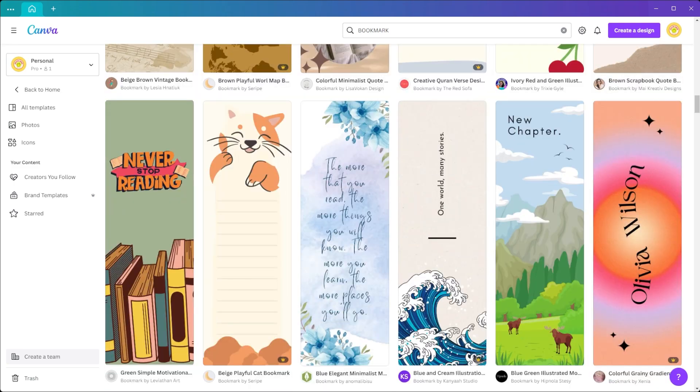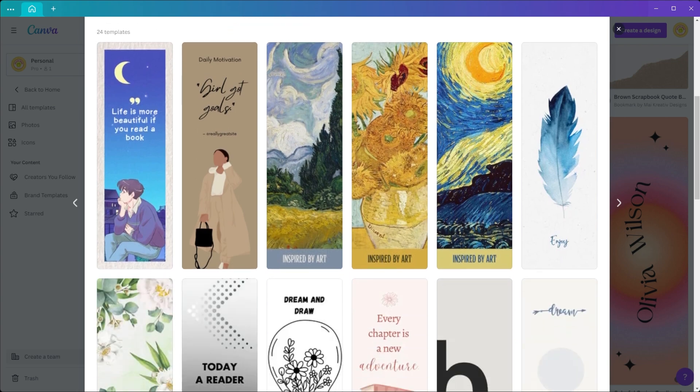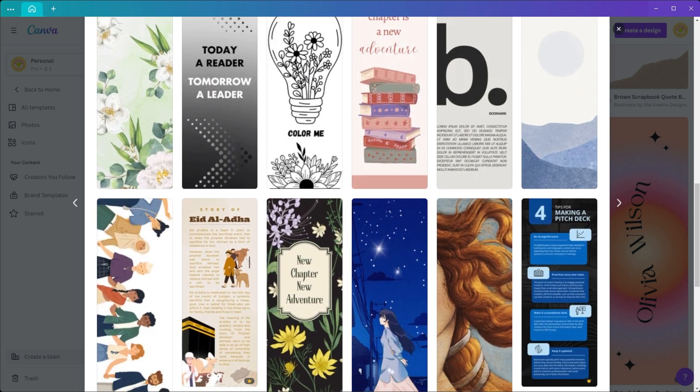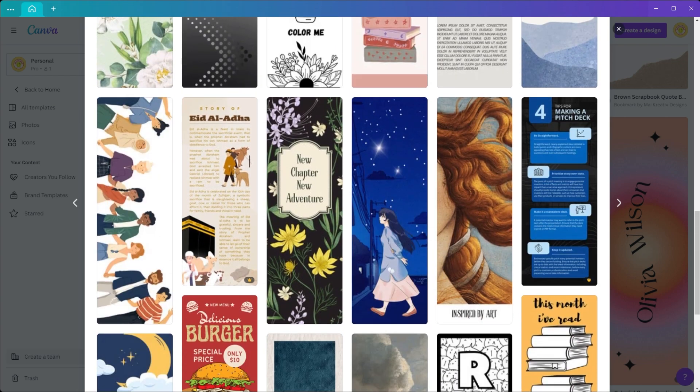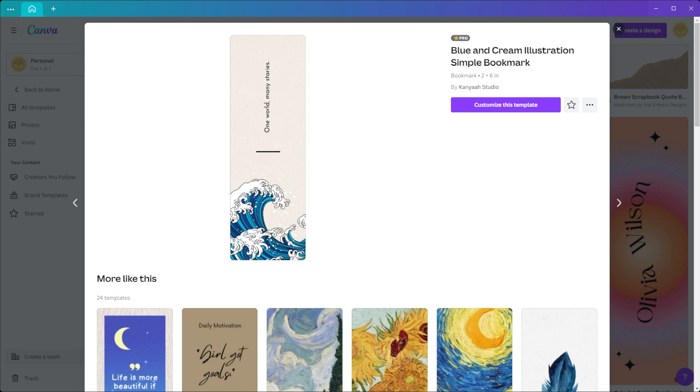Once you've found the right design for you, just click on it and Canva will show you more designs similar to the one you chose. But you can also click on the customize template button if you want to stick with your chosen design.